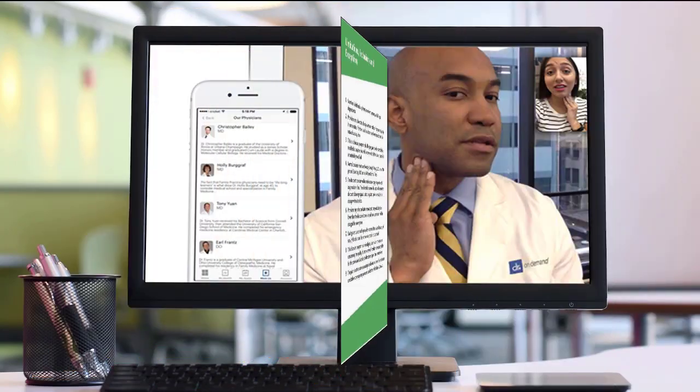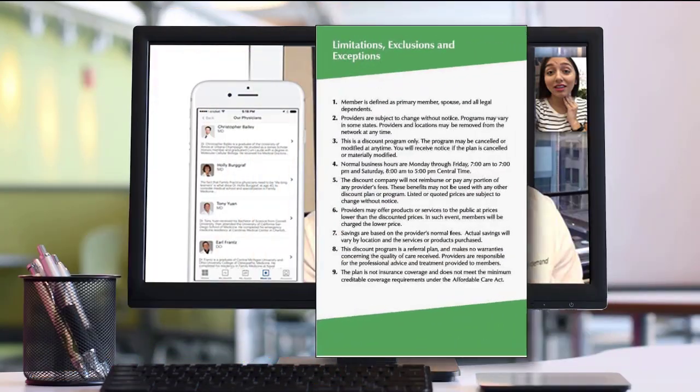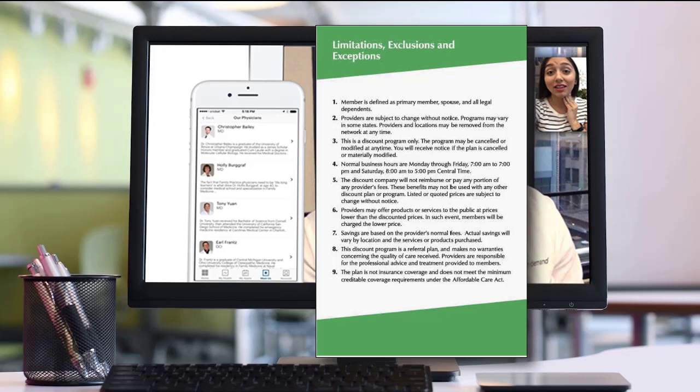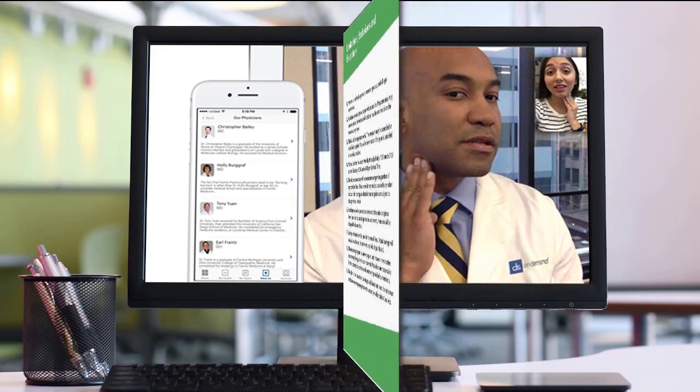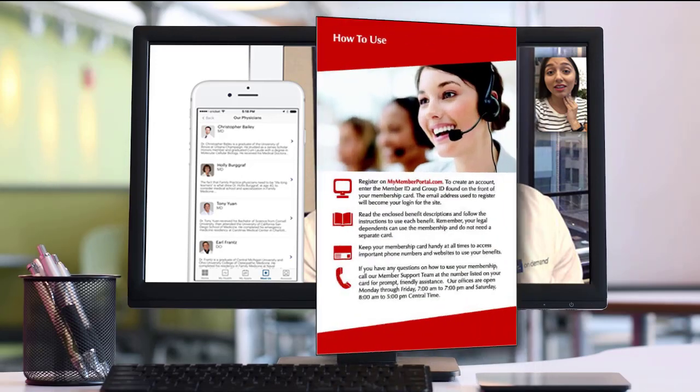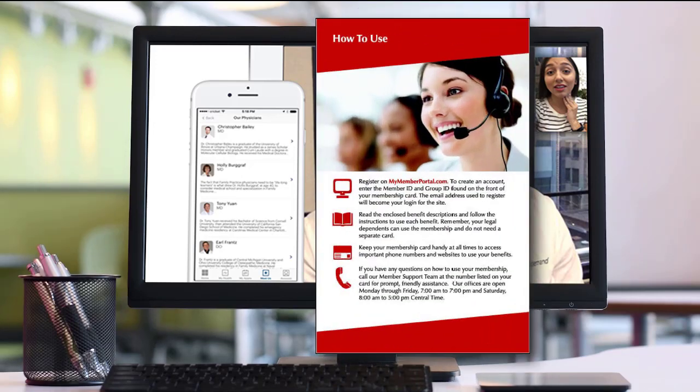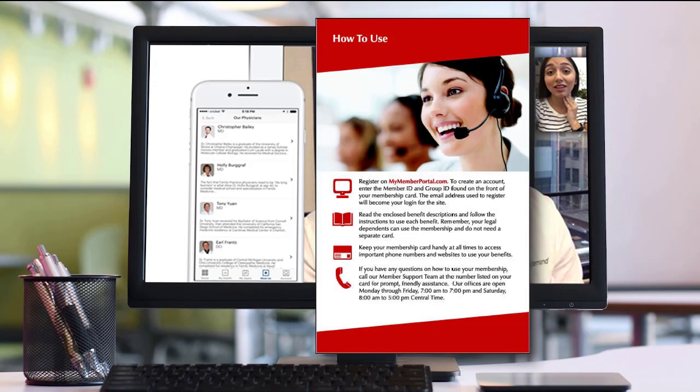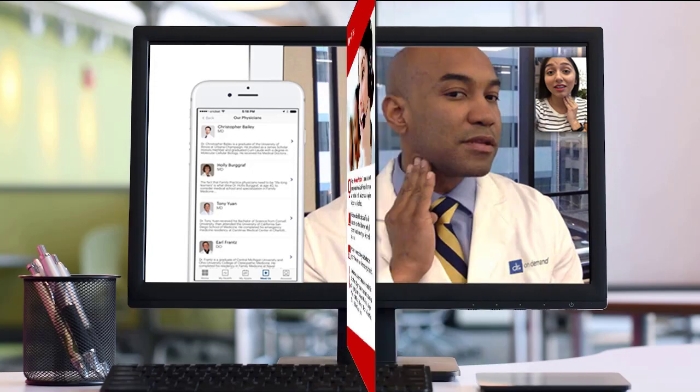The limitations, exclusions, and exceptions page provides more of the disclaimer information from page one. The next page is our how to use page and that's our launch pad into setting up your enrollment program. But before we cover that, let's review the remainder of the booklet.